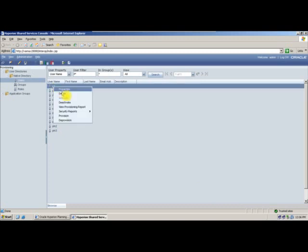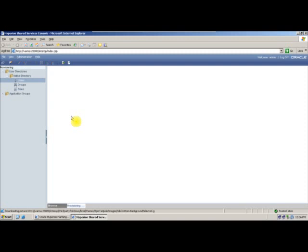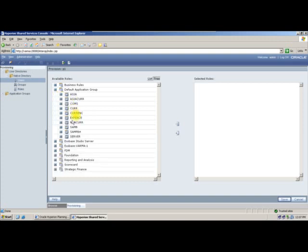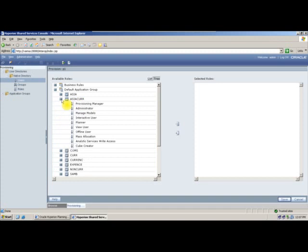Now I will right click on this user and say provision — same as we did in Essbase, we are doing this in planning. When I say provision, your planning application is available under your default application. In my application, Asia Currency, when I expand it, these are the roles available: queue creator, analytical service write access, mass allocation, offline user, view user, planner, interactive user, manage models, administrator, provisional manager.